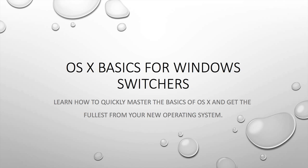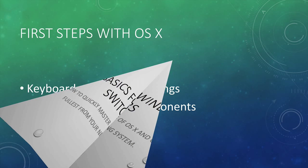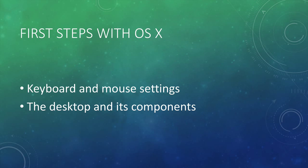Welcome guys! Welcome to OS X Basics for Windows Switchers. Today we're going to talk about two main topics which are keyboard and mouse settings and the desktop and its components.